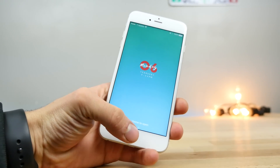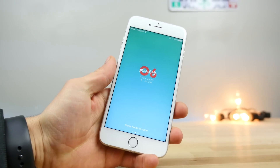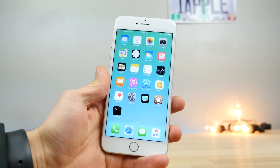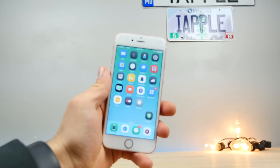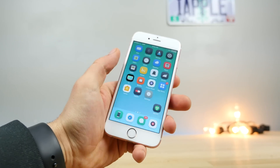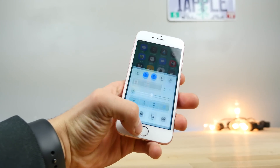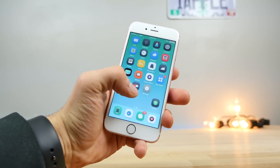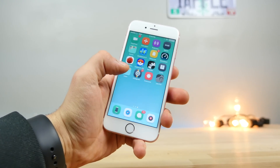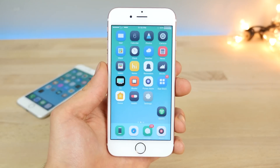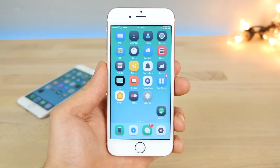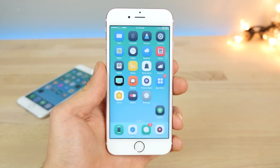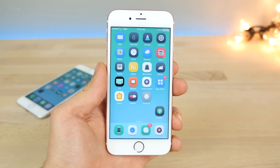So you've jailbroken iOS 10.2. Now what? Well, you install a bunch of tweaks — tweaks that'll make your life better, tweaks that'll make your device look better, and so much more. I've got 50 brand new and updated tweaks for iOS 10, 10.1.1, and 10.2 that I'll be sharing with you in this video. Let's get started.